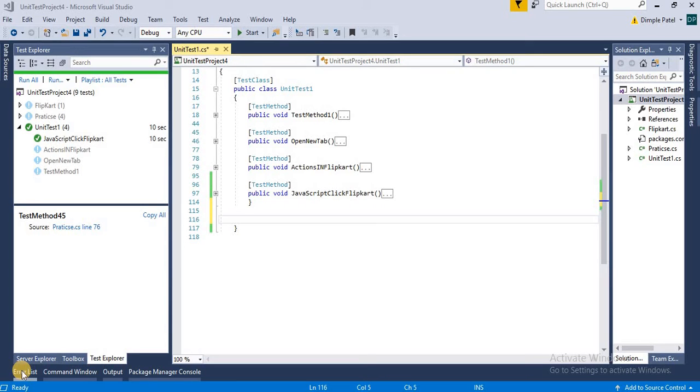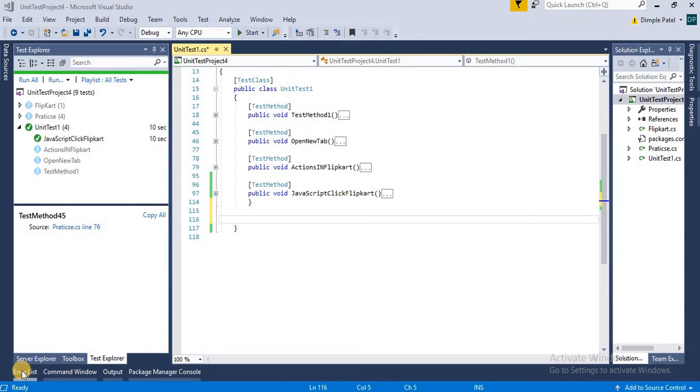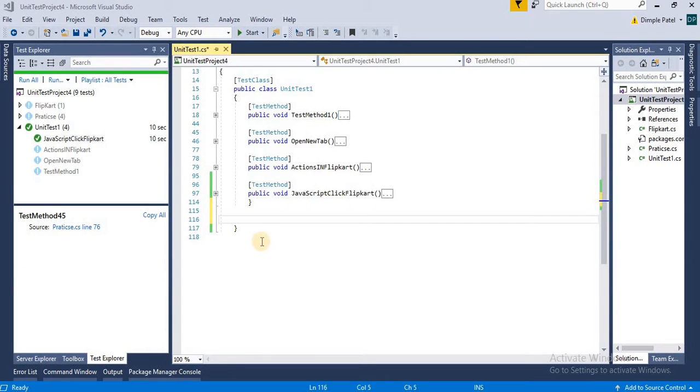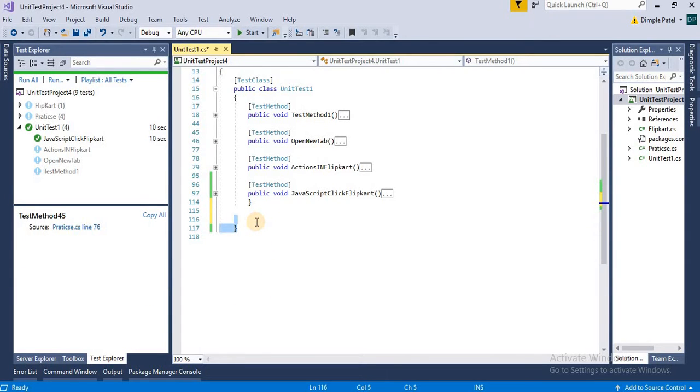Hi friends, welcome back to my channel. Today we are going to see how to scroll to a particular element. We have many options that we can scroll, but today we are going to see how to scroll to the particular element with the help of JavaScript executor.